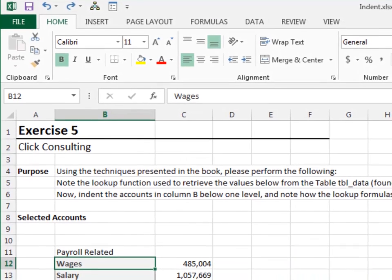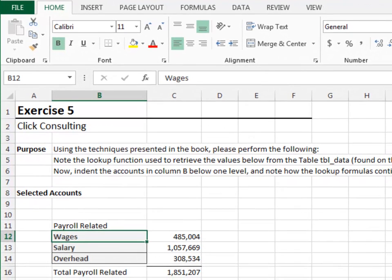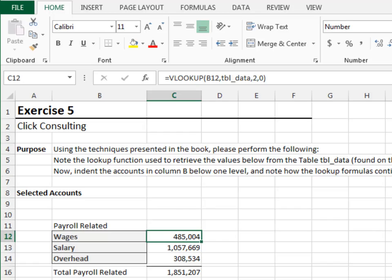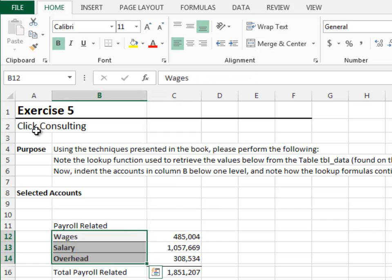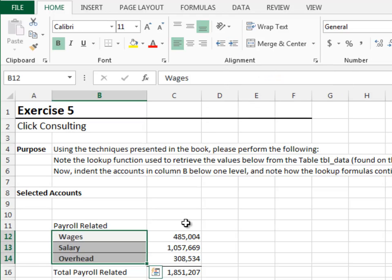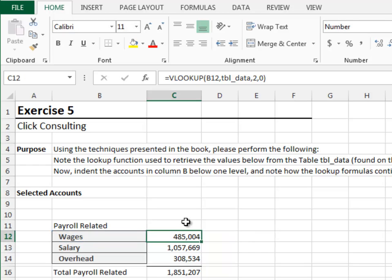Exercise 5. In this exercise, we'll indent a report and confirm that the lookup formulas continue to work as expected. Let's take a look at the lookup formula — we can see it is a VLOOKUP that tries to look up the account from the data table. Now let's indent the report. Home tab, Increase Indent icon, and done. The formula still works because we didn't change the stored value; we simply changed the displayed value. This is perfect since the VLOOKUP function operates on the stored value.